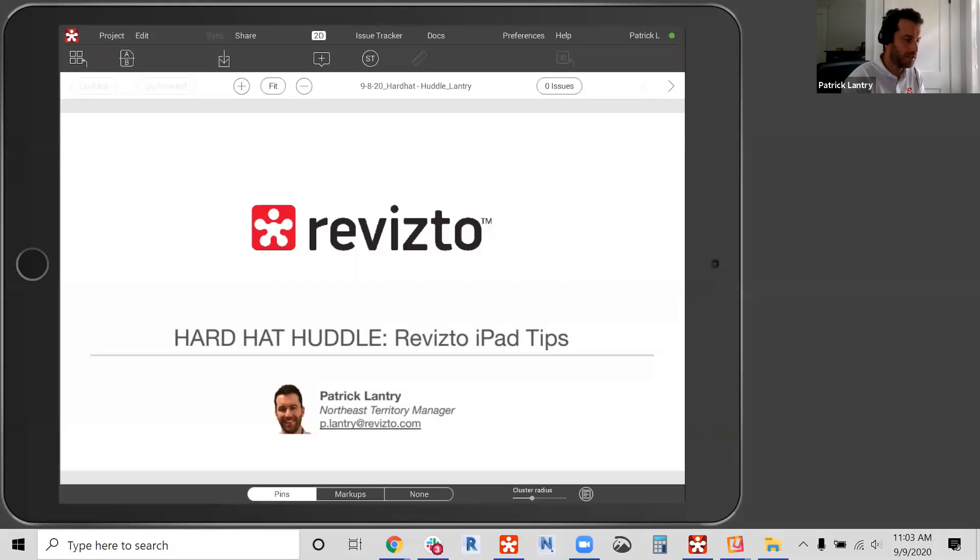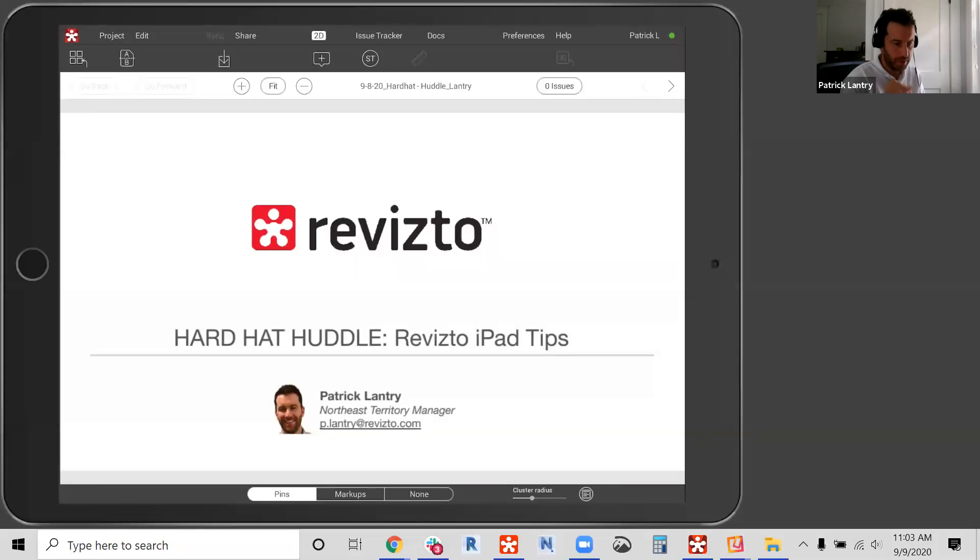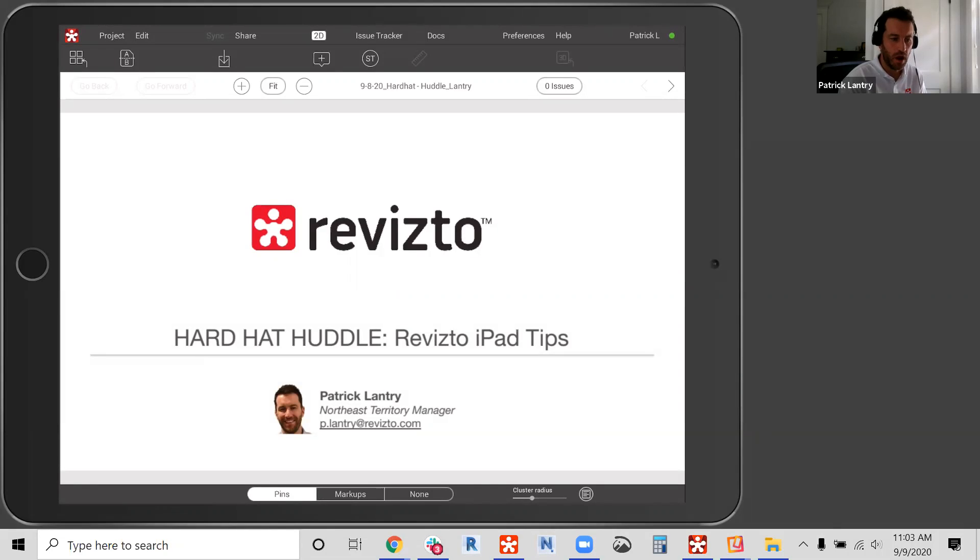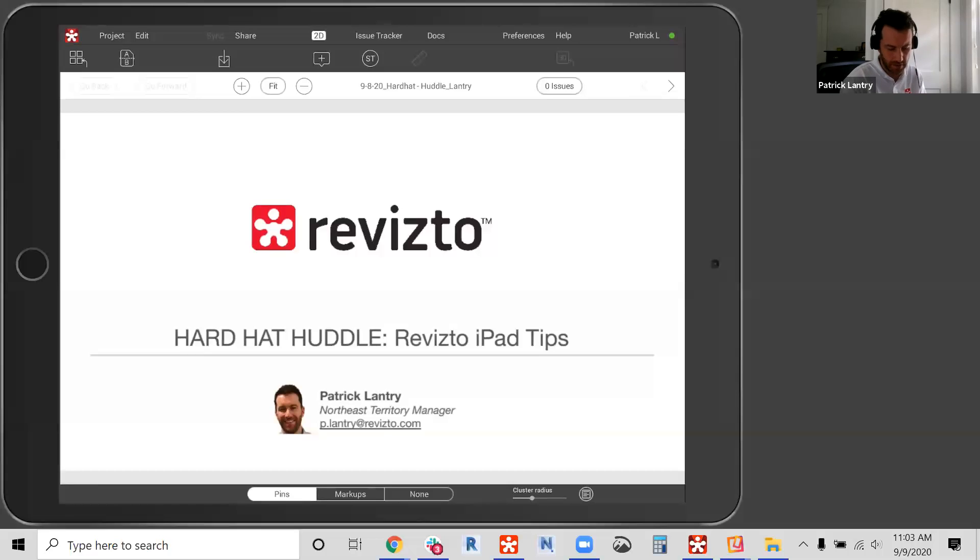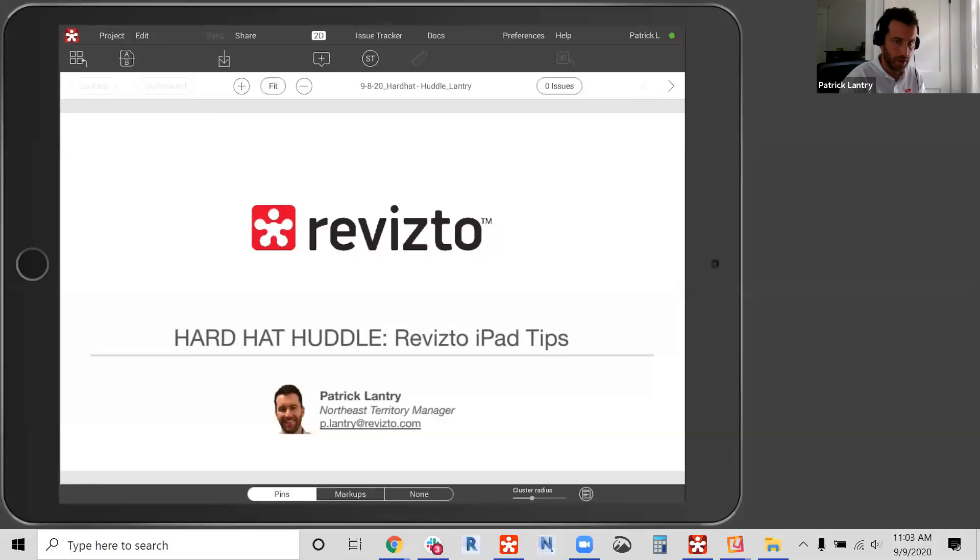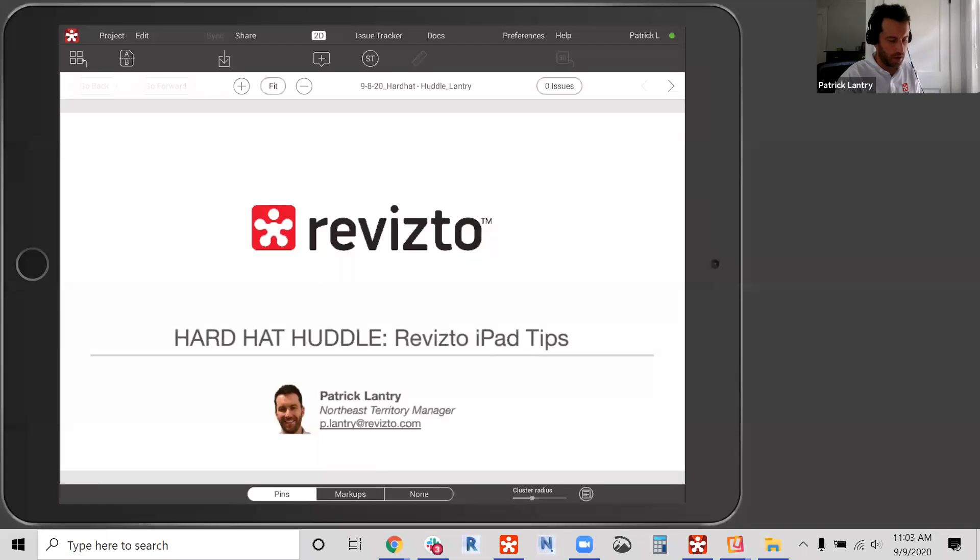So I'm going to record today's session to share with your teams. Again, this is just basic stuff. If you're looking for more advanced workflows on Revizto 5.0 on the iPad, there's an upcoming webinar that's going to be hosted by Brett Settles next Tuesday, September 15th. So go to our website to sign up for that as well. So let me switch over to the agenda here.